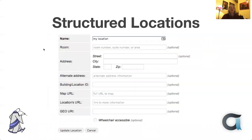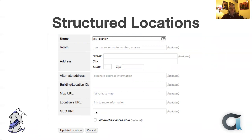We now have structured locations so you can put in quite a fair amount of information. It's structured in the way you might expect. You can also add a URL for things like Google Maps or OpenStreetMap, and you can add a geo URI as well if you want.